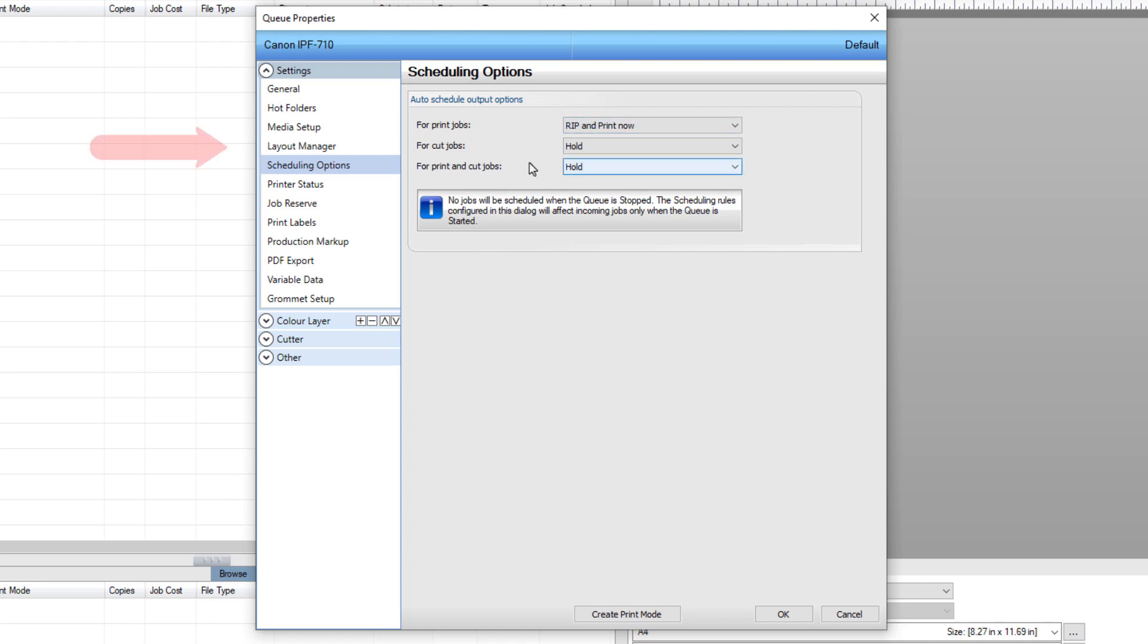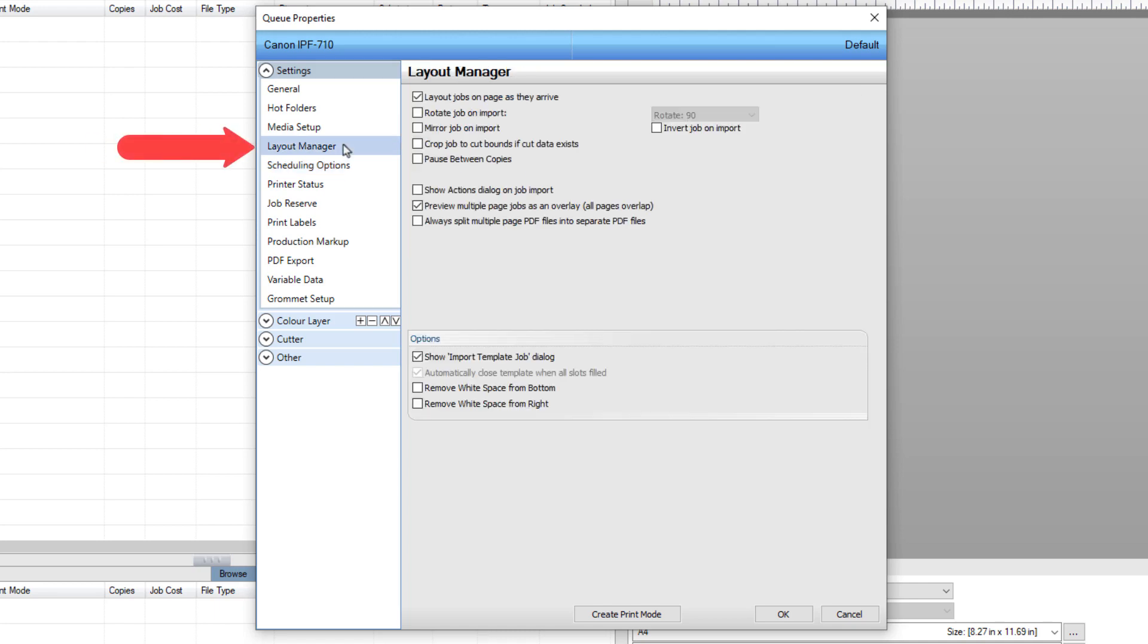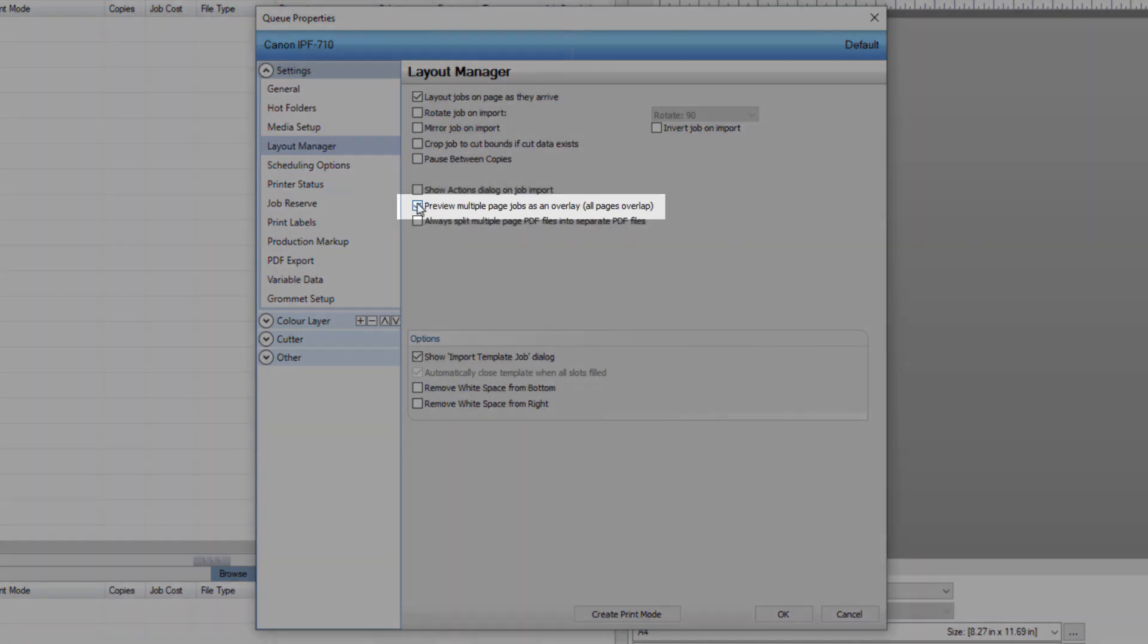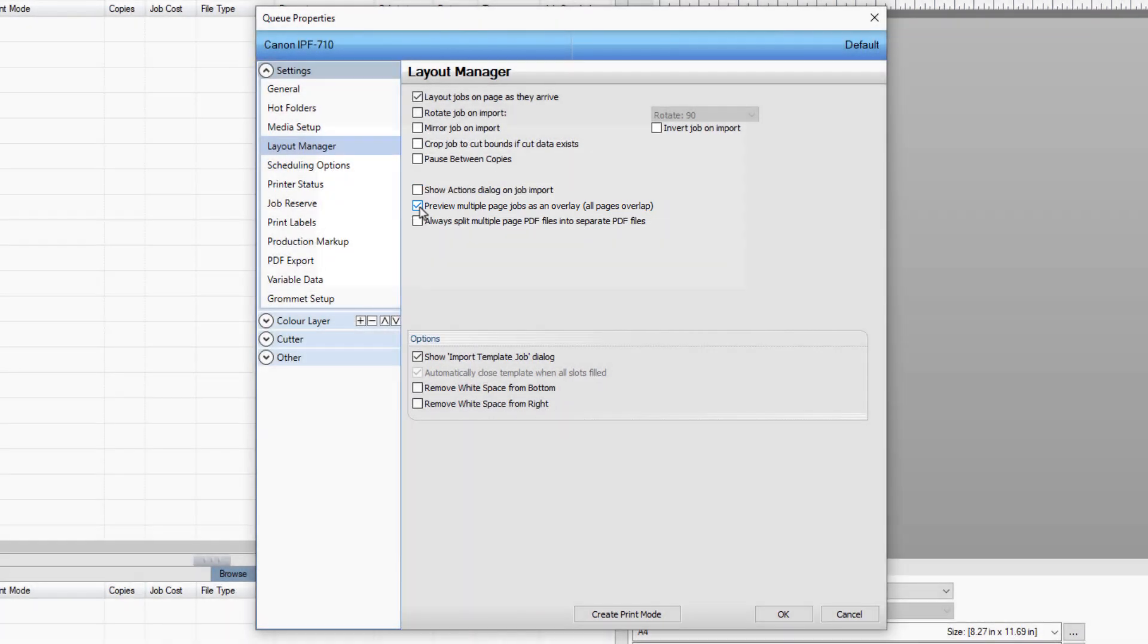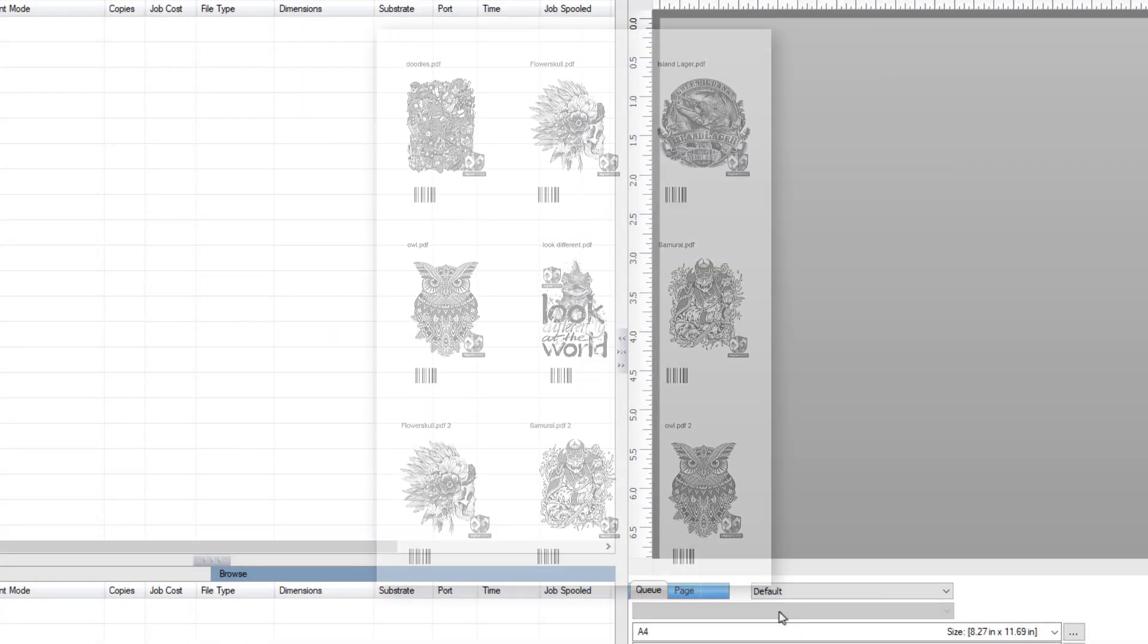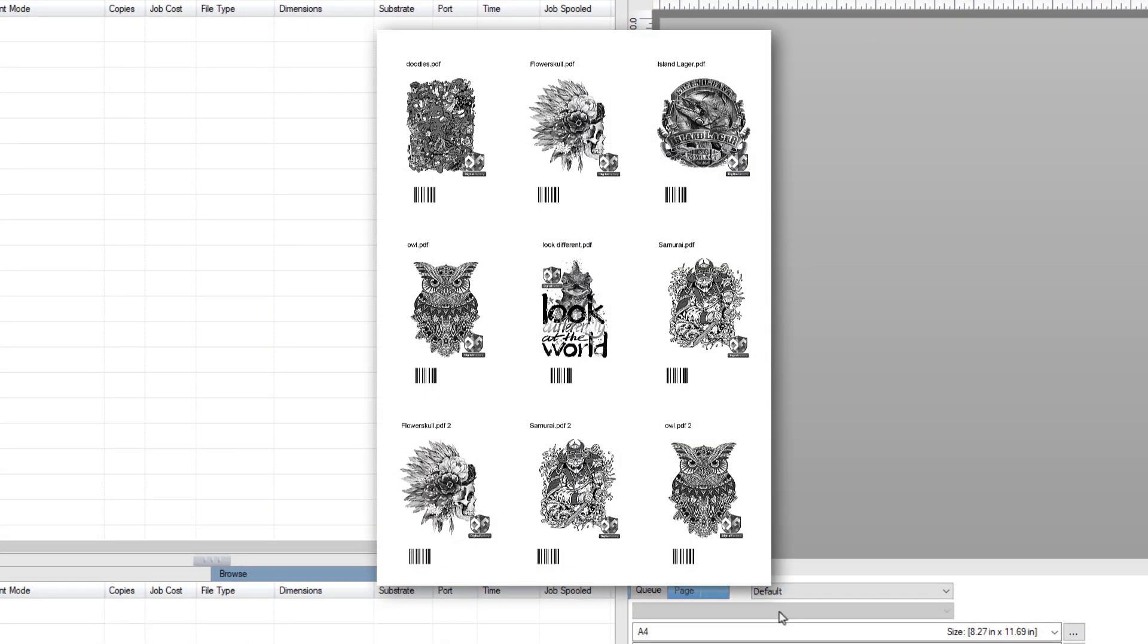Finally, back in the Layout Manager, ensure Preview Multiple Page Jobs as an overlay is selected. Click OK. You can now print out worksheets to help track and organize your jobs.